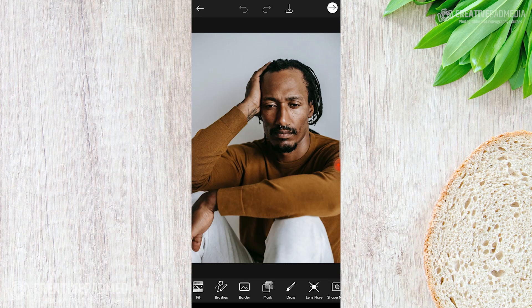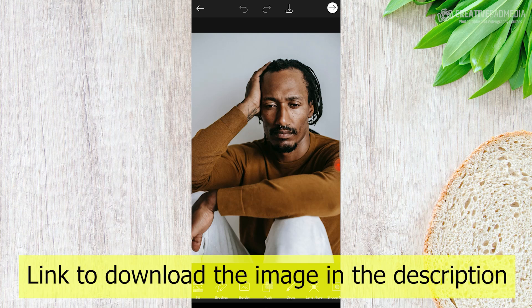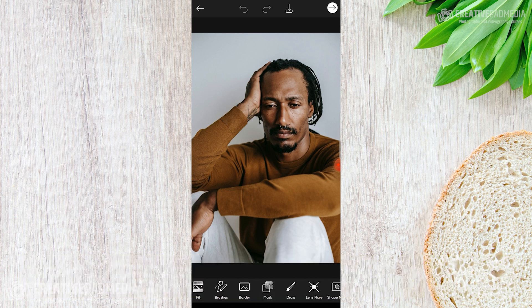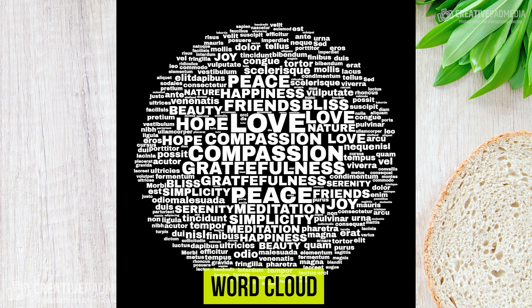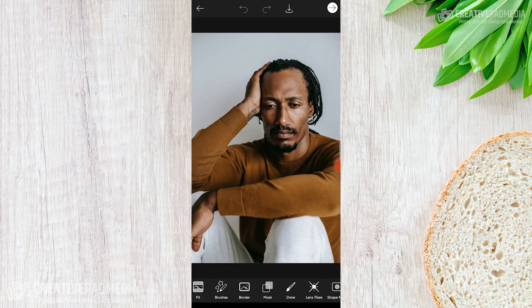Hello there, welcome back. This time we are going to be using the technique of blending modes to completely change the look of this portrait shot. We'll be superimposing words onto the face in such a way that it looks like these words have been painted on the skin. It's a very popular effect called the typography effect.